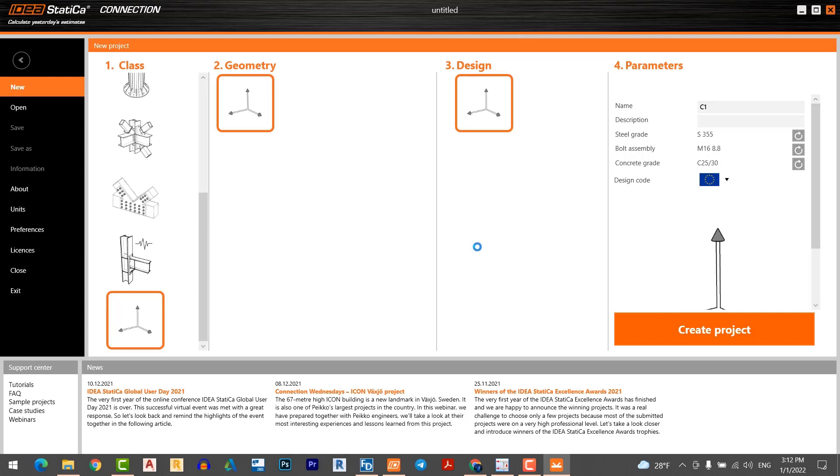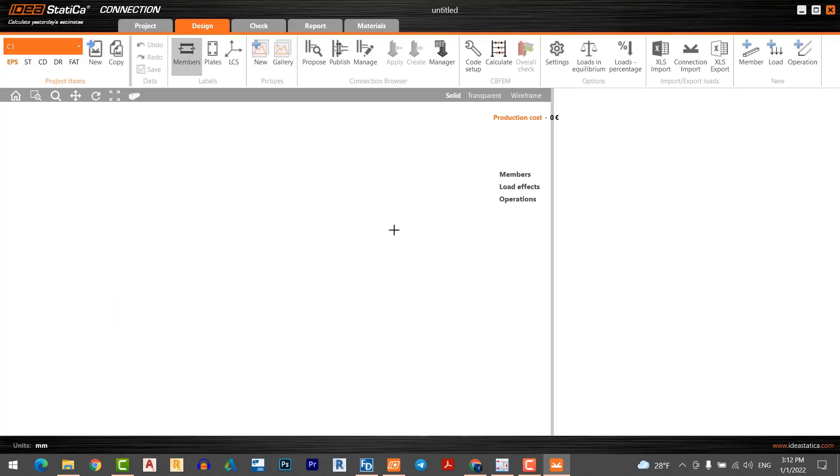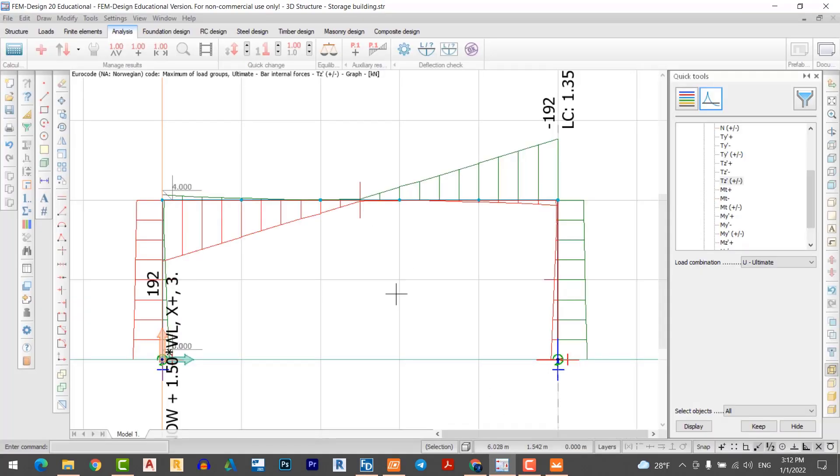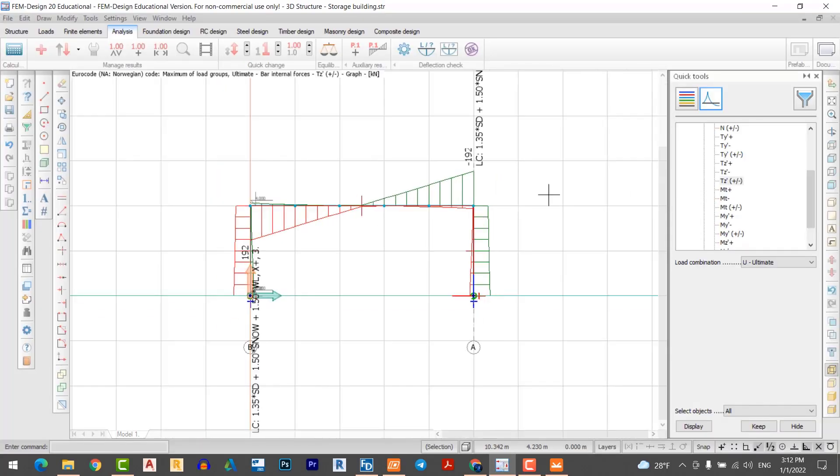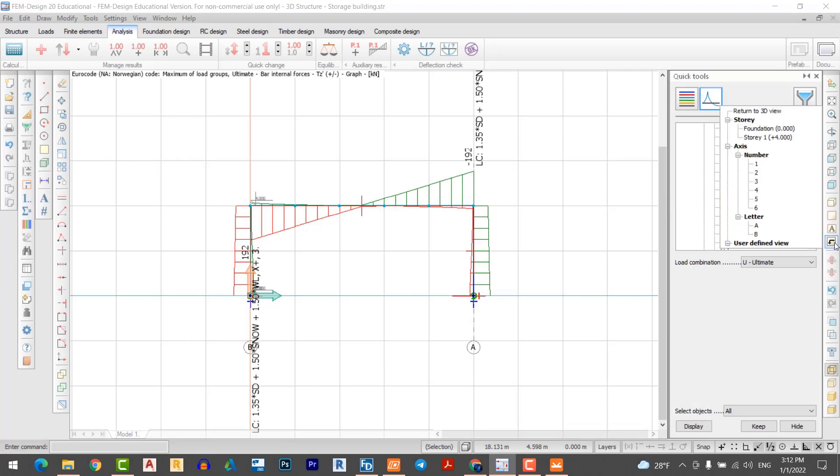I would like to go back to my FEM design. I want to display the cross-section of my columns and beam.